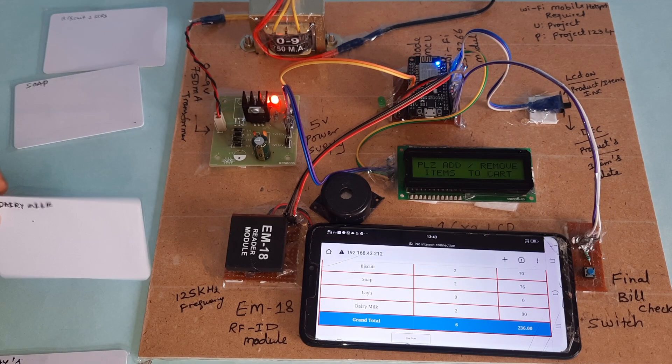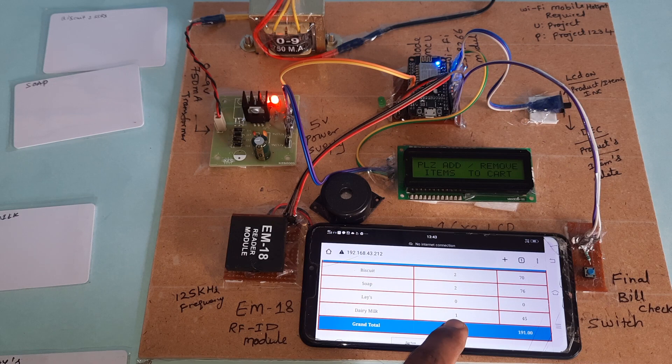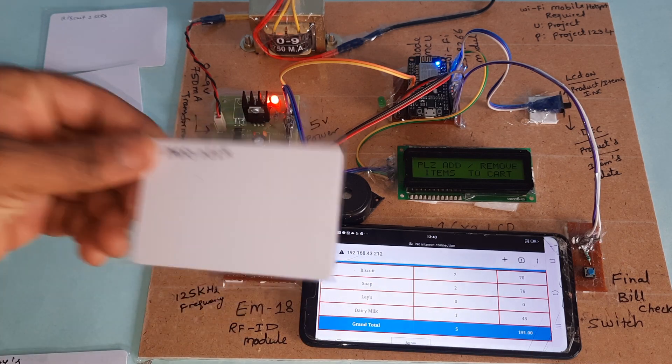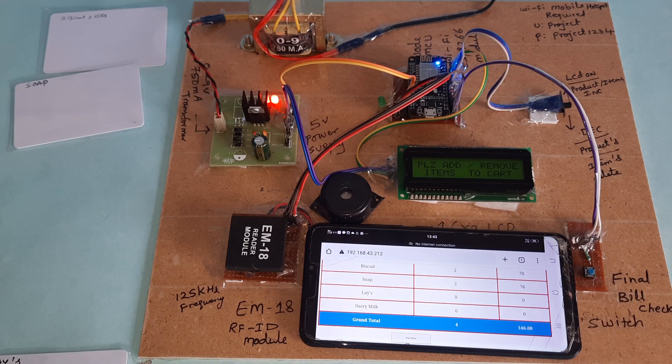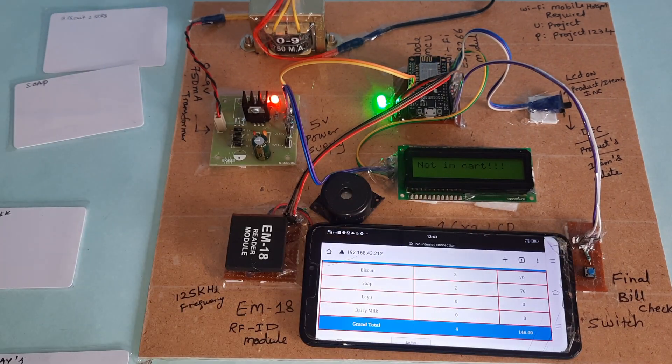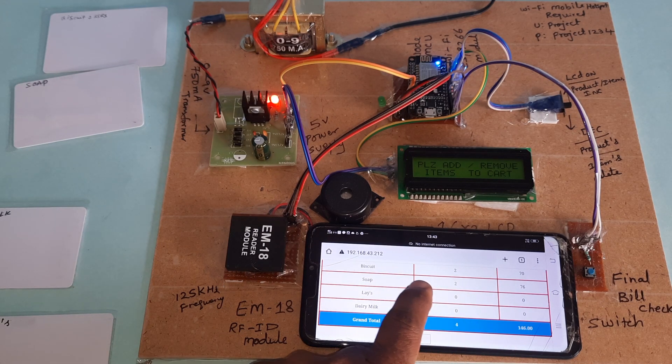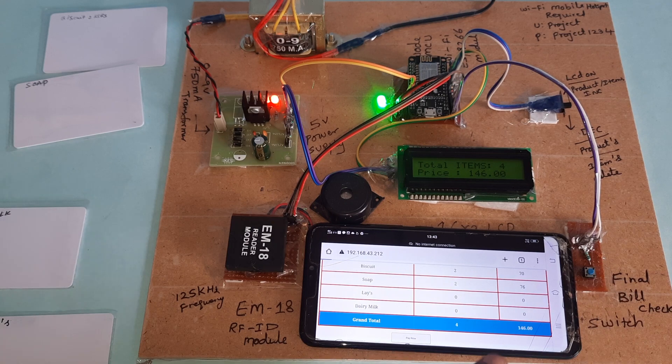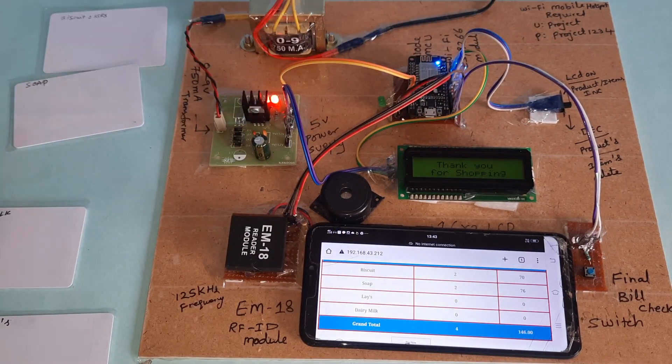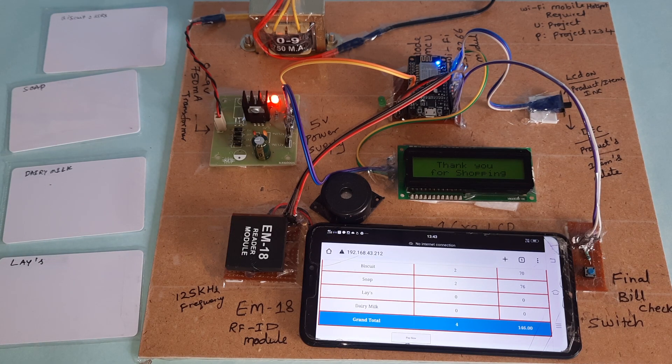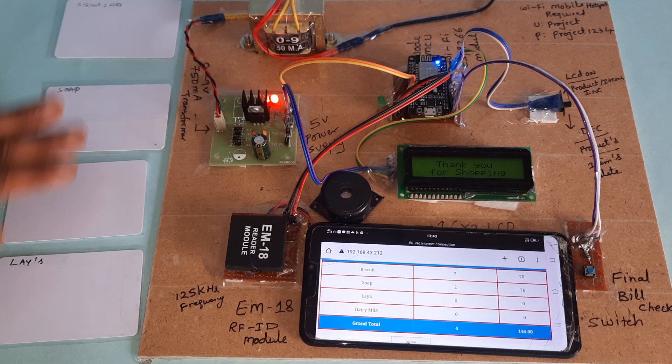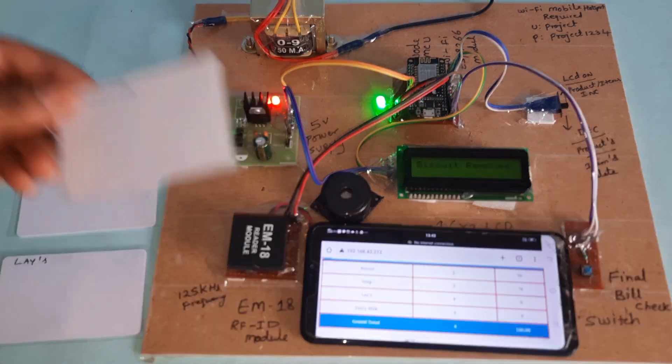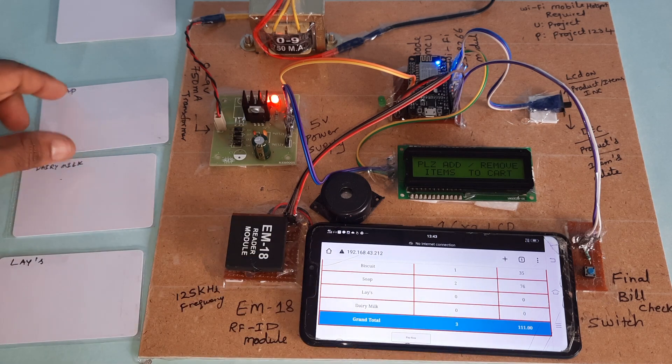Lays removed. Lays removed again, quantity zero, bill is zero. If I go for the same card, removing it shows 'not in cart.'